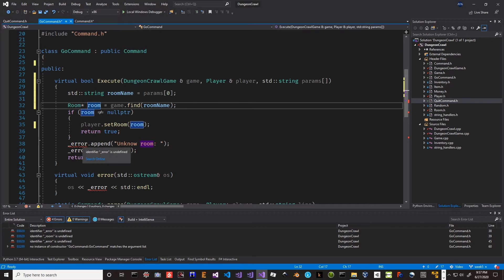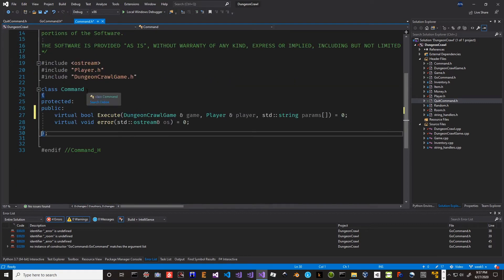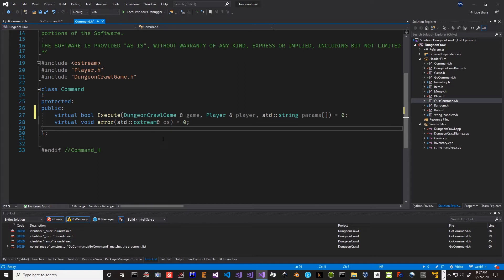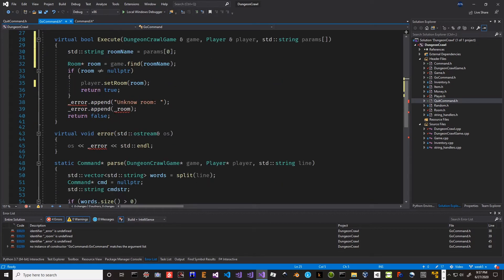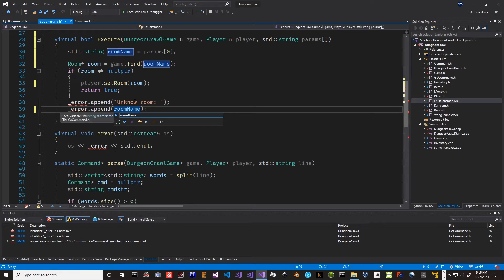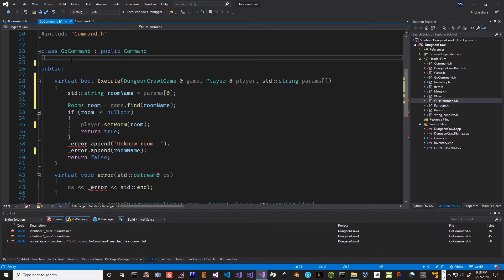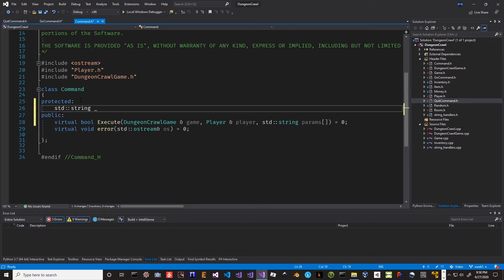Now there's no longer an error string supplied externally - we'll handle the error string in command.h. So we can add that into the command as protected - we can still have a standard string underscore error. That's fine. That gets everything fixed up.